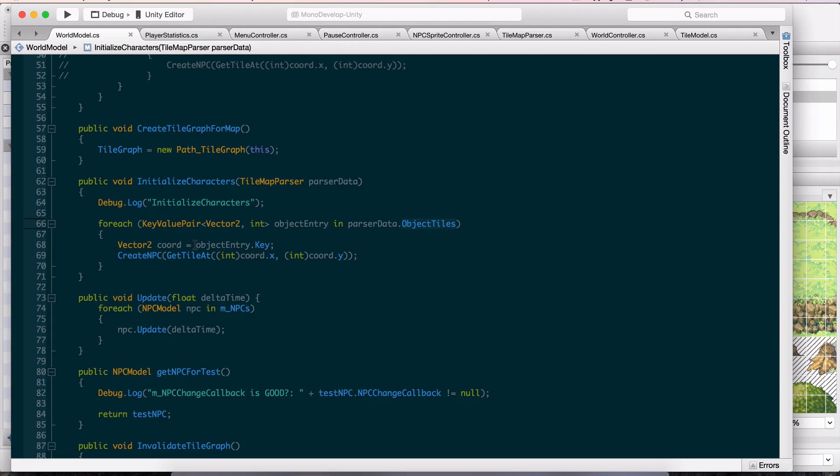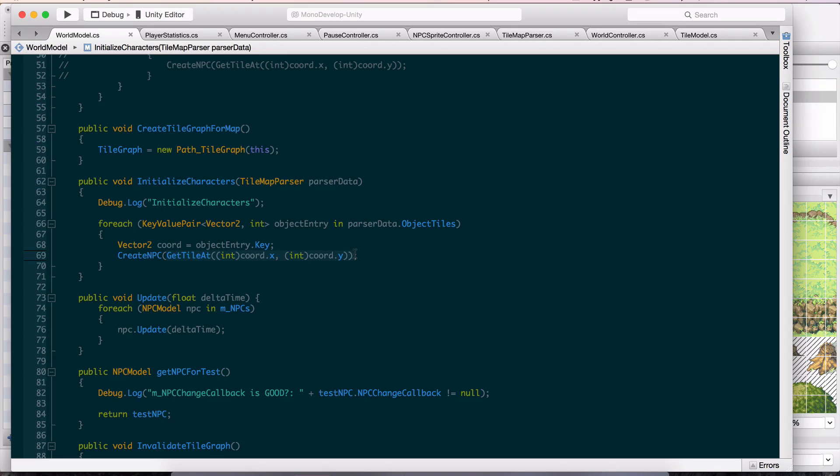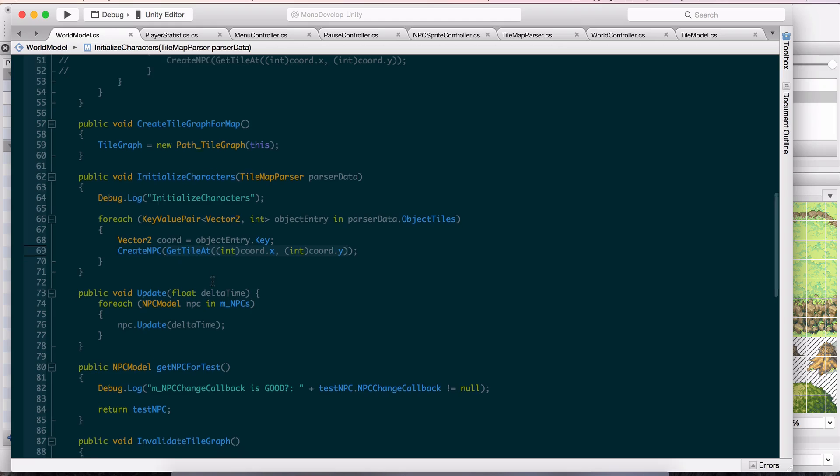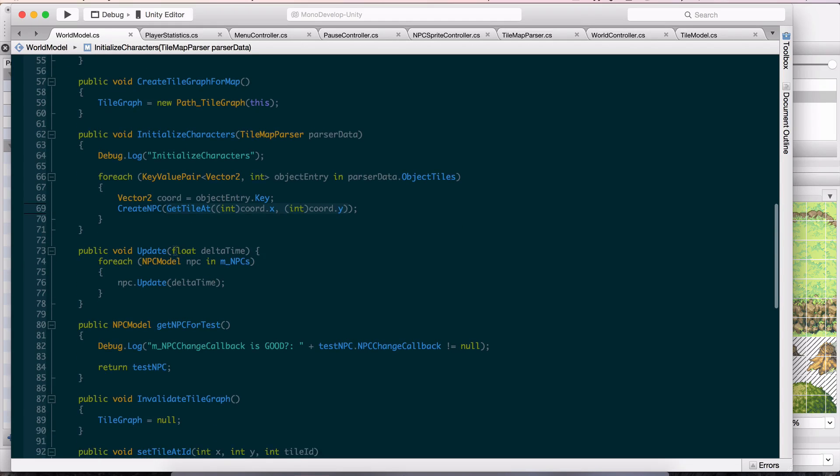Then I have the key here, which is a vector2 coordinate. I just say get the tile at that coordinate and create an NPC, in this case, using that tile. This is all just the test code that I've been working with for a while now.